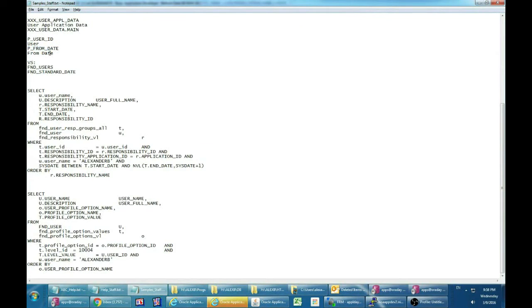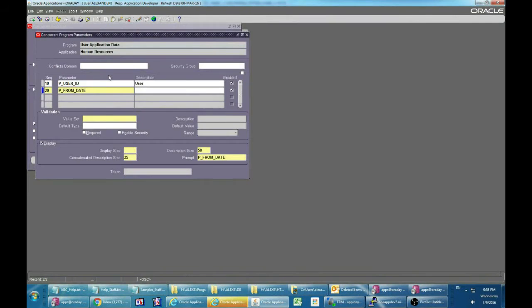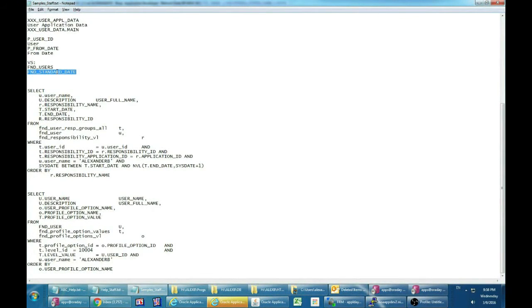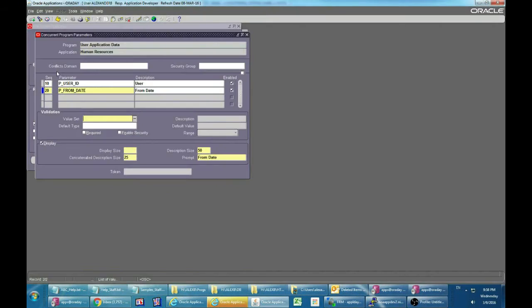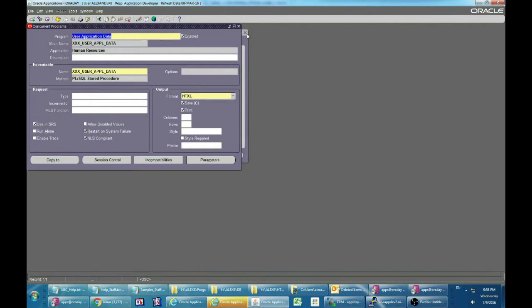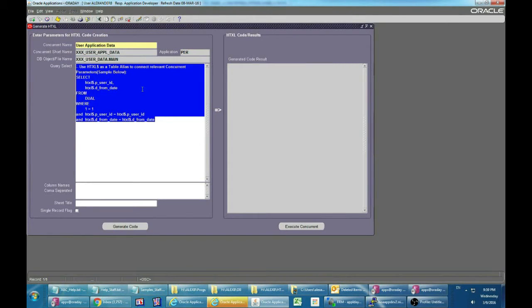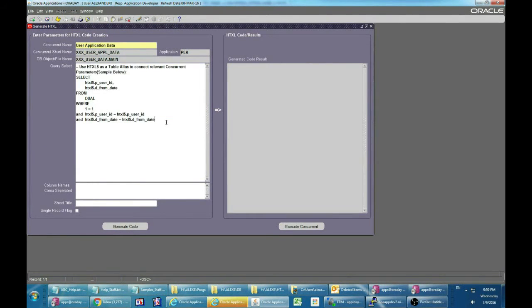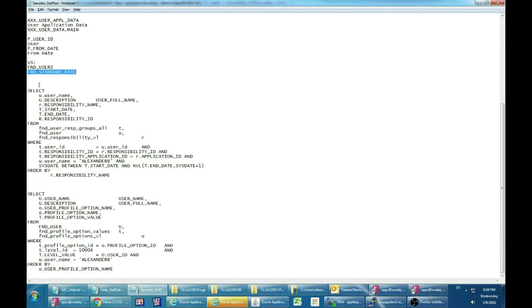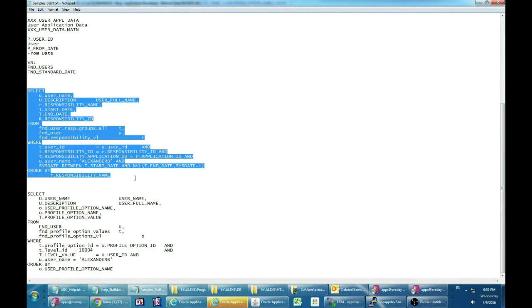After we have finished with standard concurrent definition, we are going to auto-generate database code based on prepared SQL statements. The utility helps you connect parameters in SQL according to definitions made before. Using alias htxl$ will auto-complete and assist you with parameters connection.